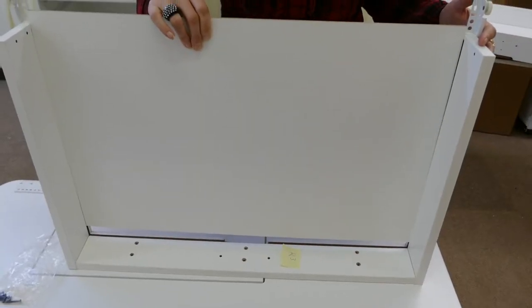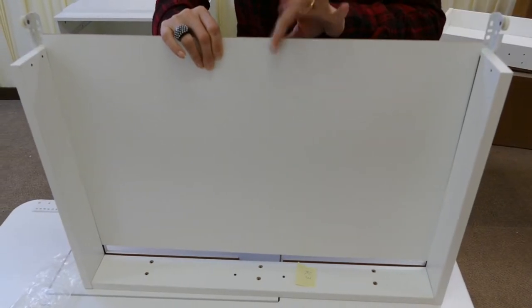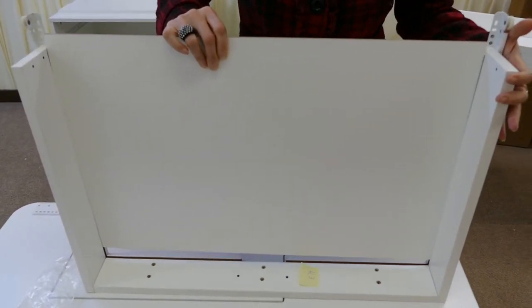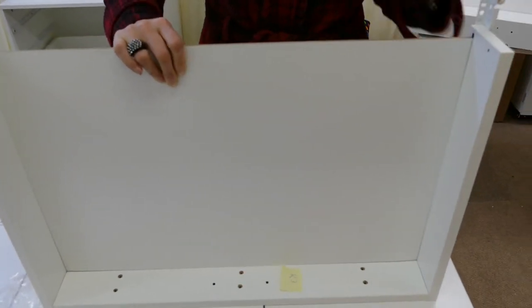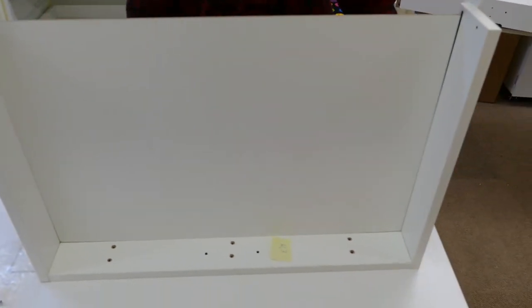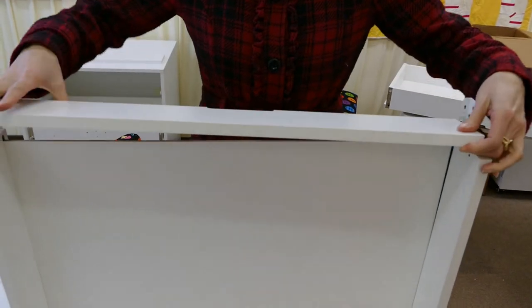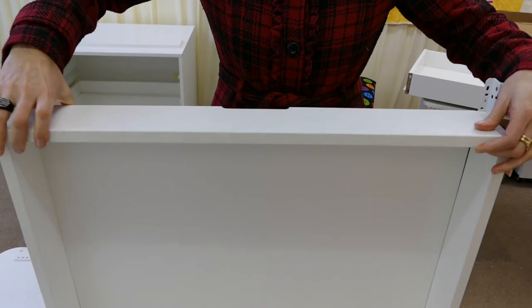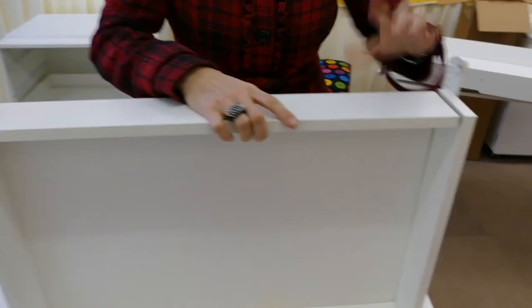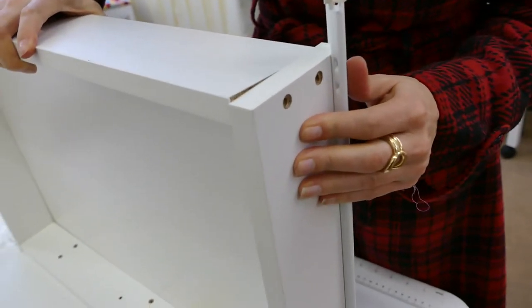Once you've got your K1, 2, and 3 screwed together, you're going to get your K5 back bottom panel, and you're just going to slide it into these grooves. Get it all nestled, then take your last part, your K4, place it onto the back panel, and using those S3 screws on the sides, you're going to screw it together.